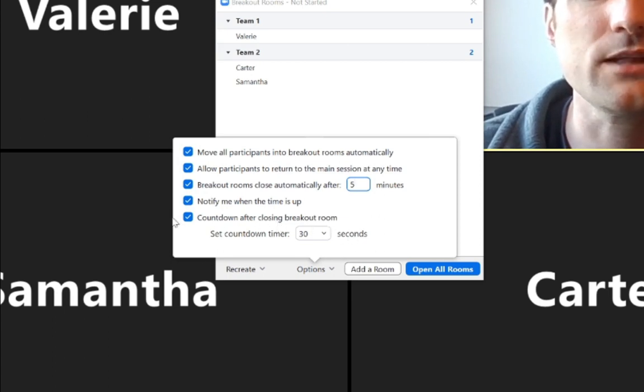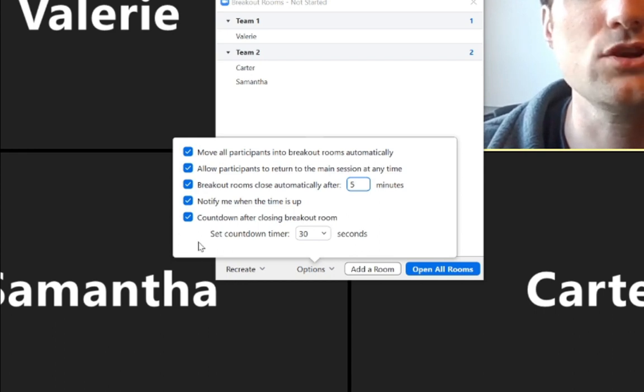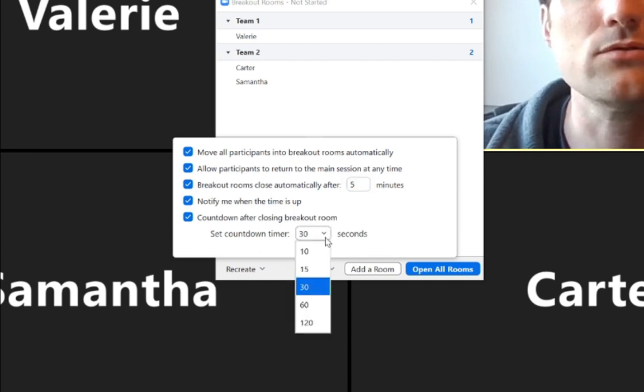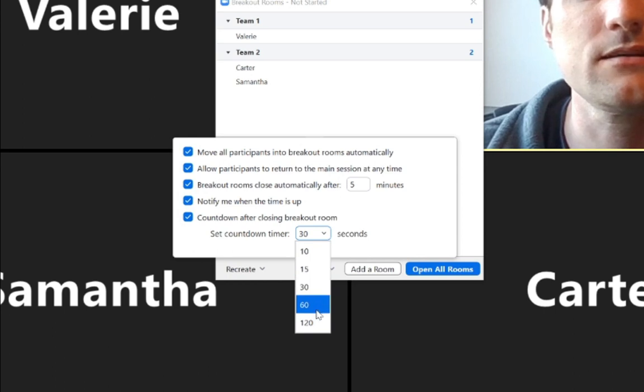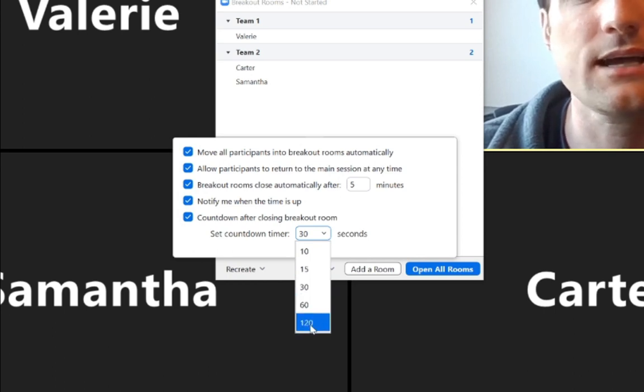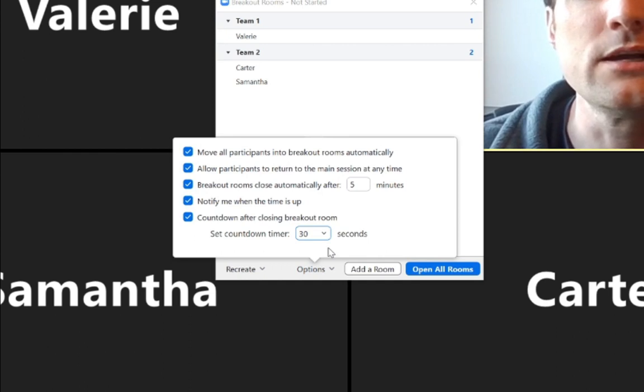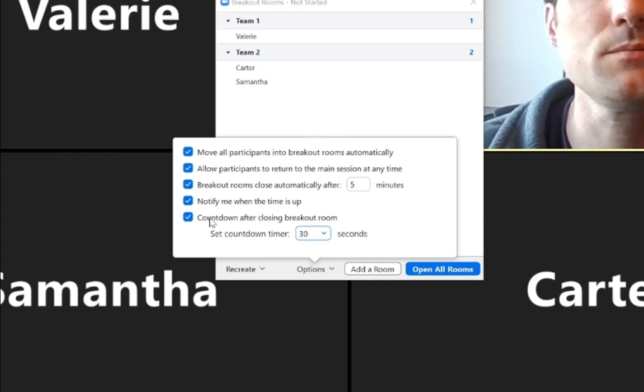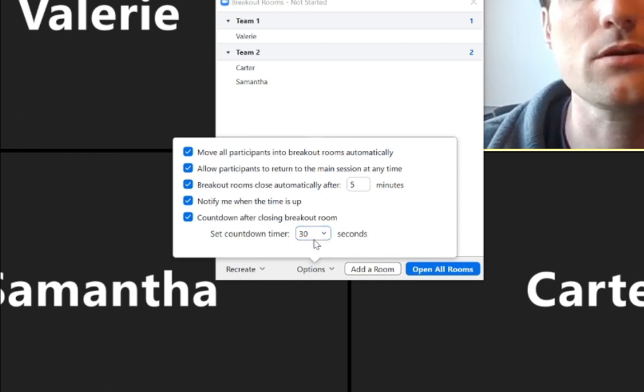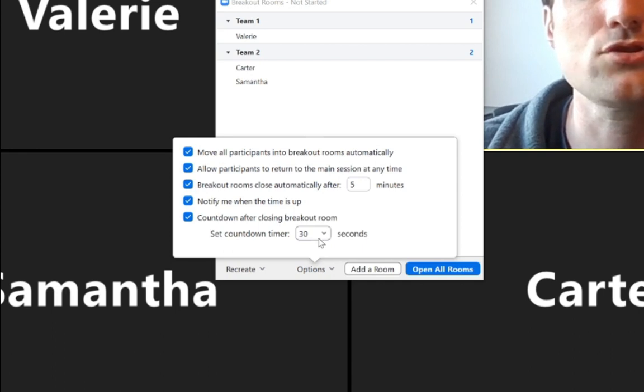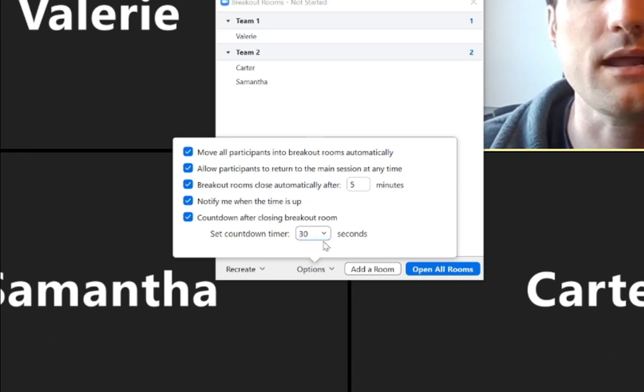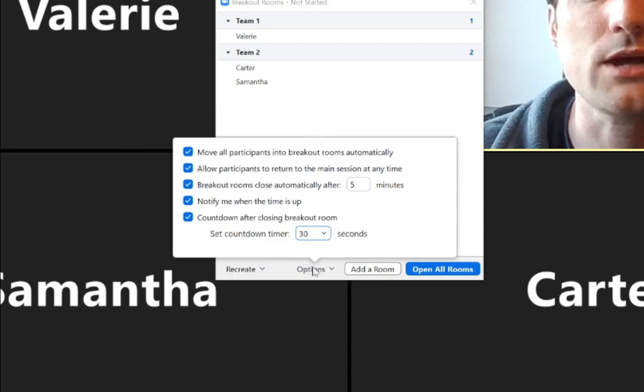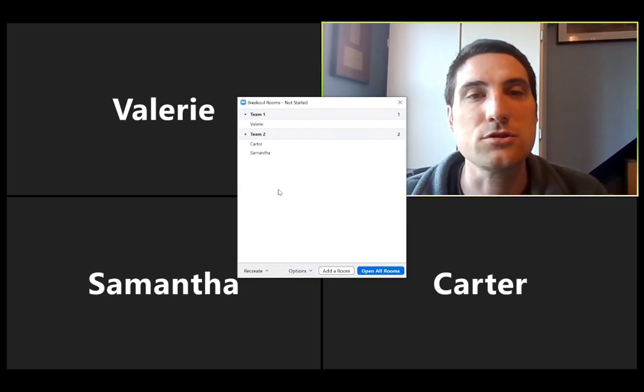You can checkmark if you want a countdown to start after closing the breakout rooms. And this is very useful as you'll see here, when the breakout room sessions are beginning to end, you can have a countdown for 10, 15, 60 seconds, 120 seconds, and everybody's going to see that timer. So that is very useful so that people will know, hey, I got 30 seconds left to finish up my conversation, because we're going to be returning all back into the main session of our zoom chat. So those are options available to you.